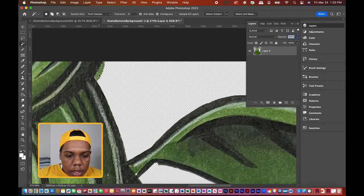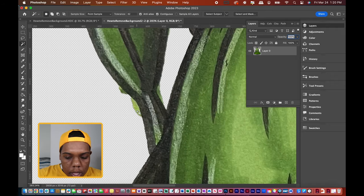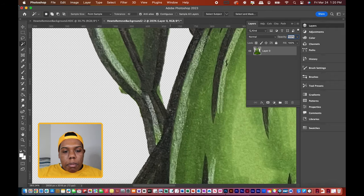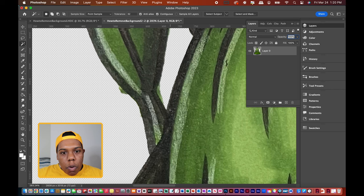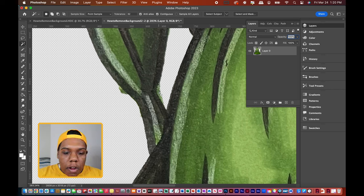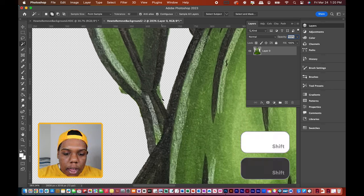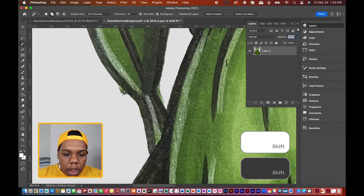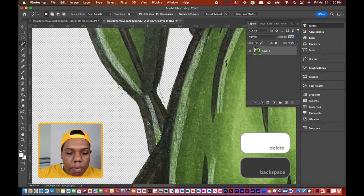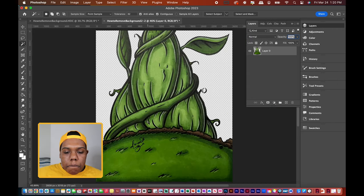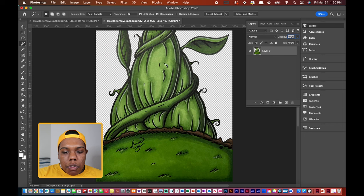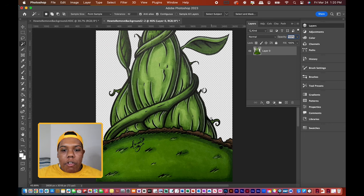But if you don't want to do one at a time, all you got to do is click an area, hold the shift key, select another area, select another area, and then hit backspace. After going through the entire drawing, we got rid of the white portion, which means we're free to add our sky.